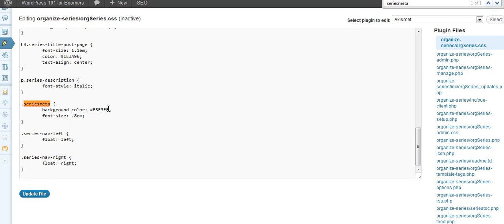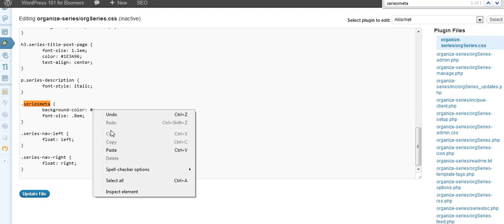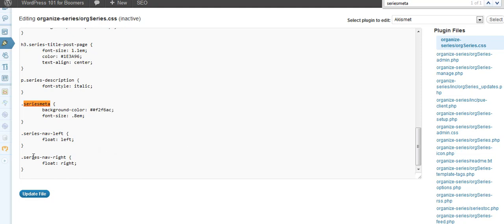Now here's the color that has blue, and I wanted the other color in it instead. So I just hit Paste. You only want one of those pound marks, not two. Update File.